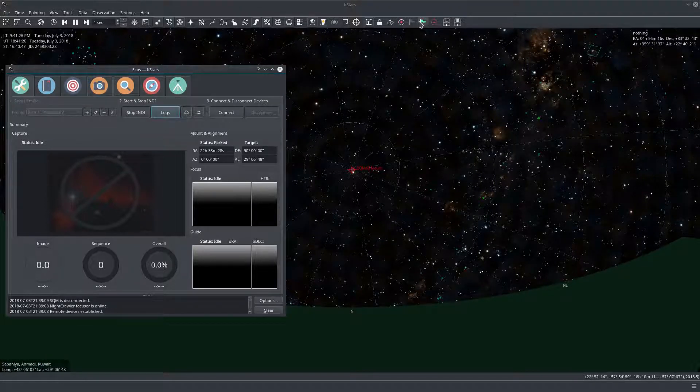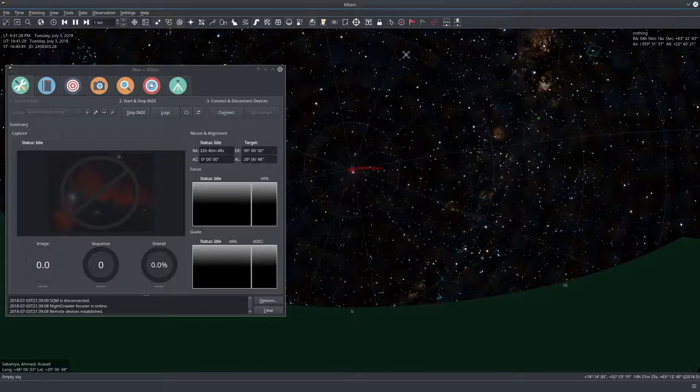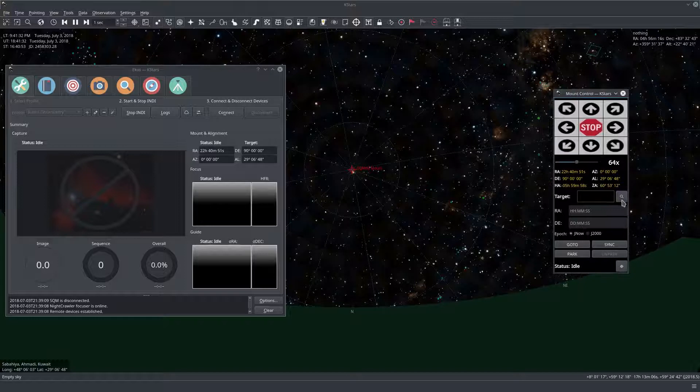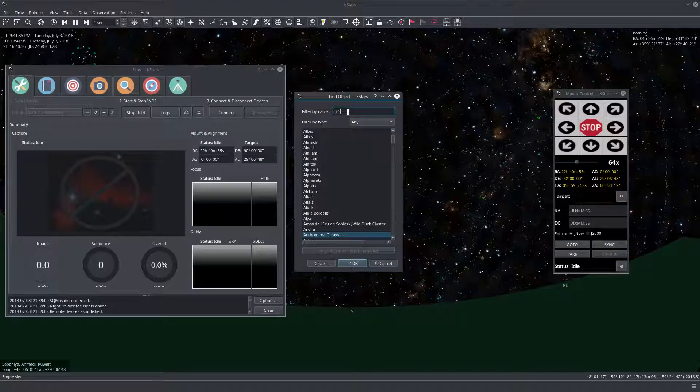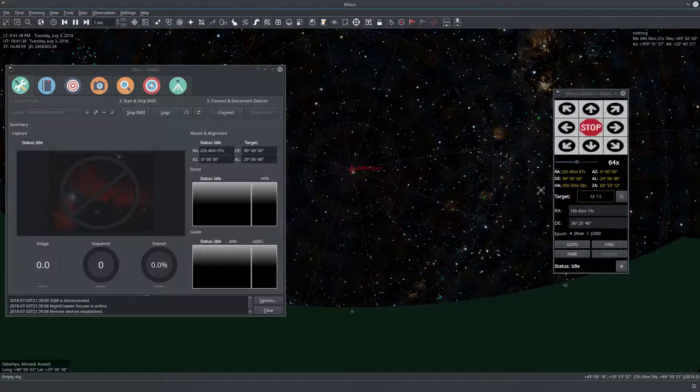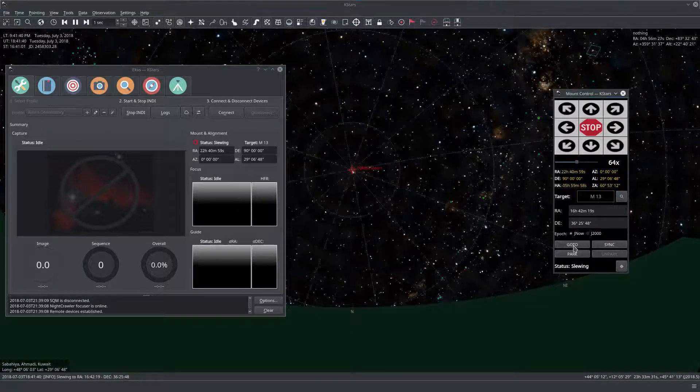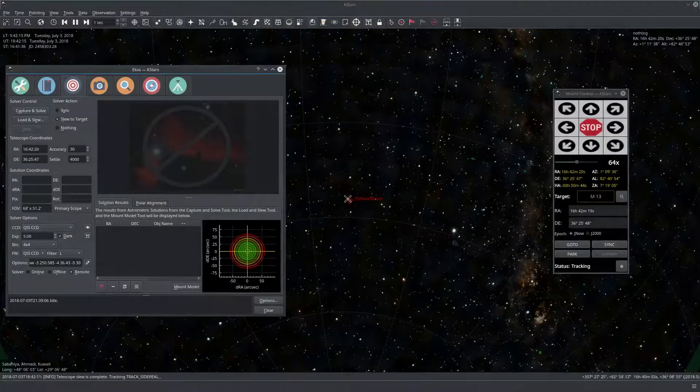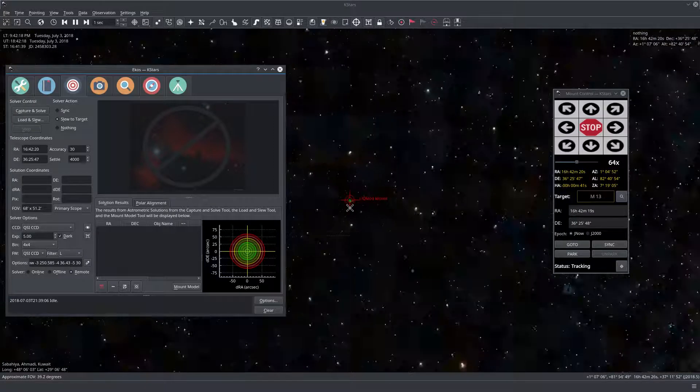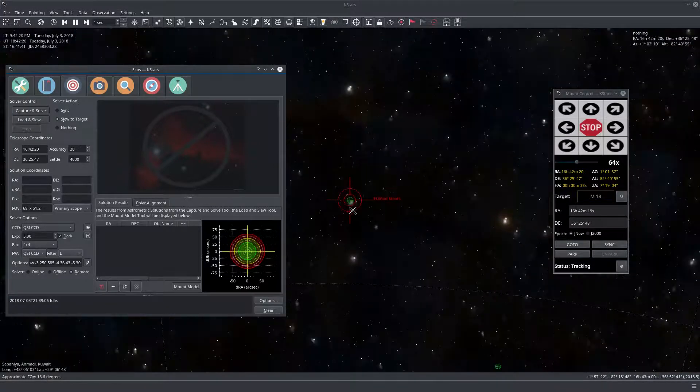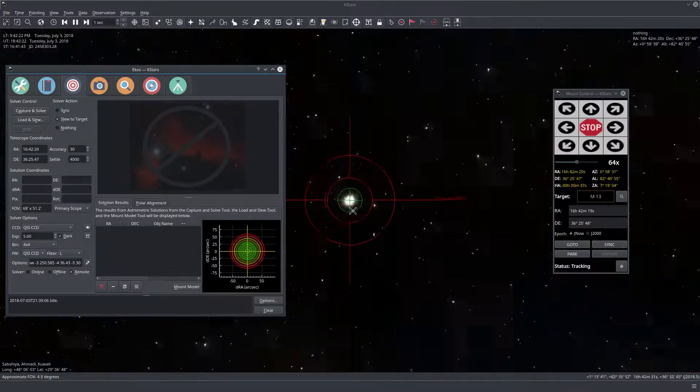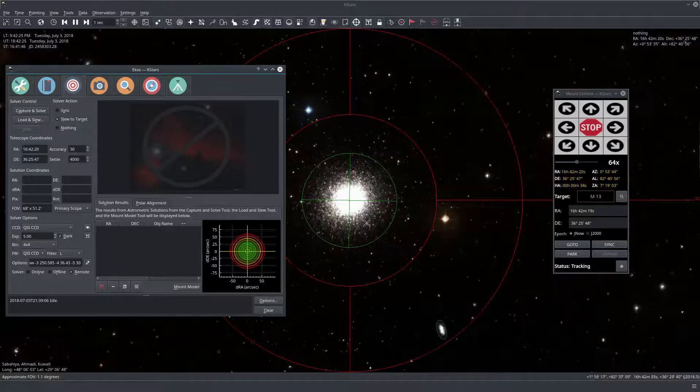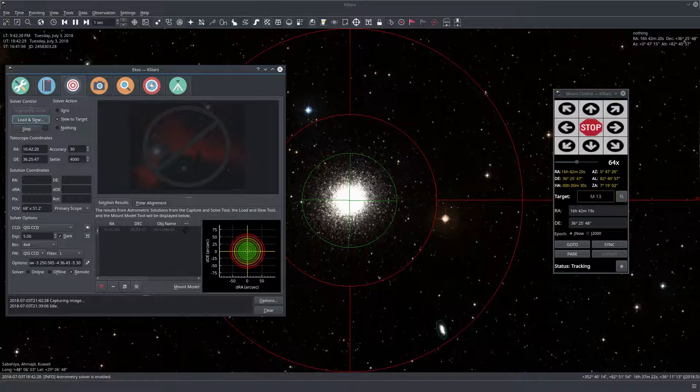So let's go ahead and unpack and let us pick a target and I'm going to pick M13, let's go to the target. Okay so we are at M13 right now. Okay so zoom in with DSS overlay here, capture and solve.